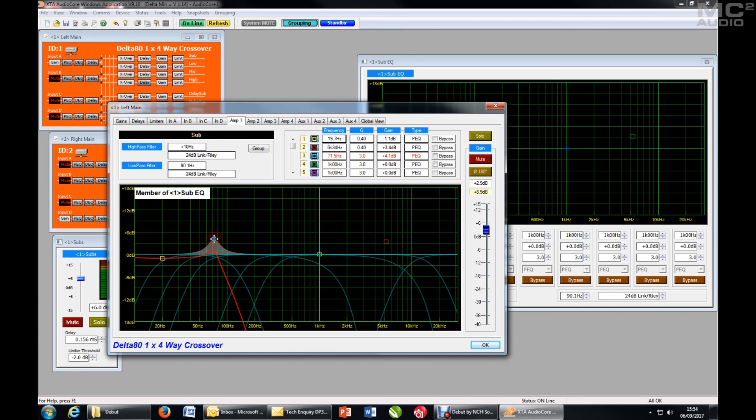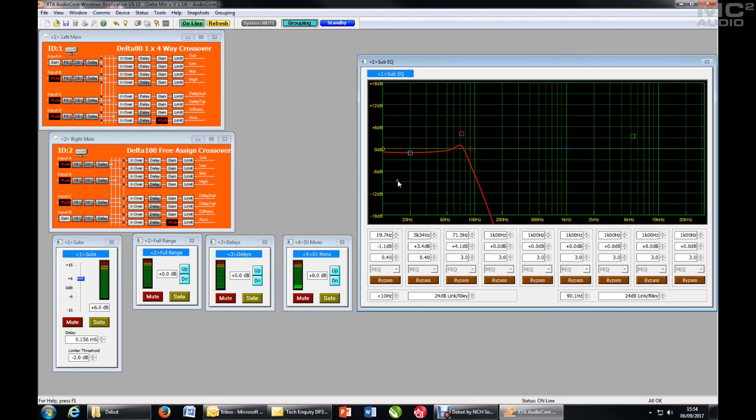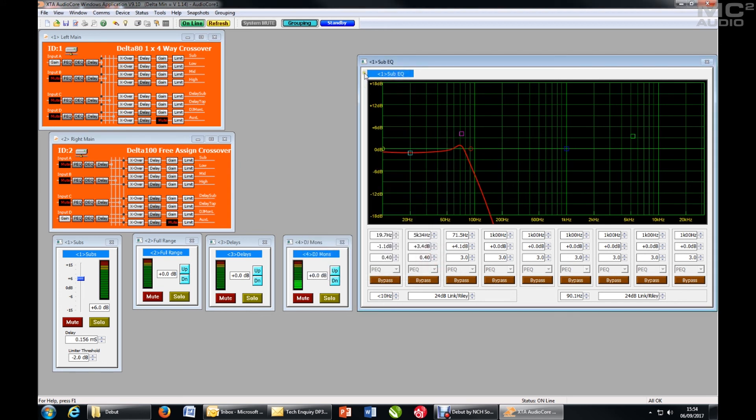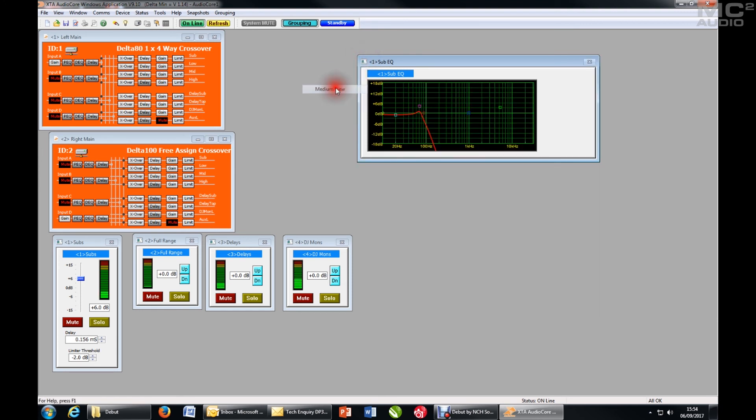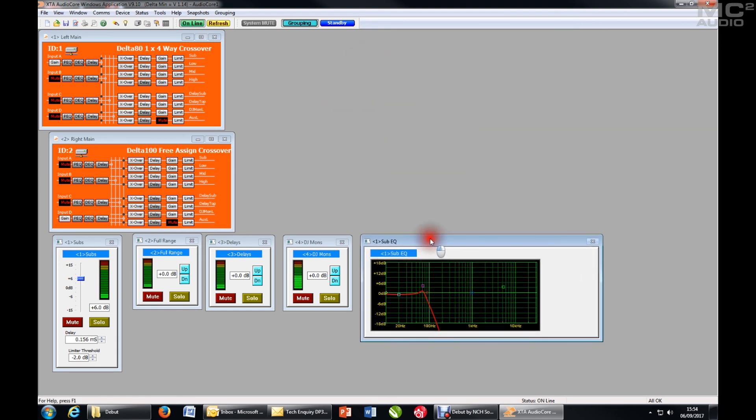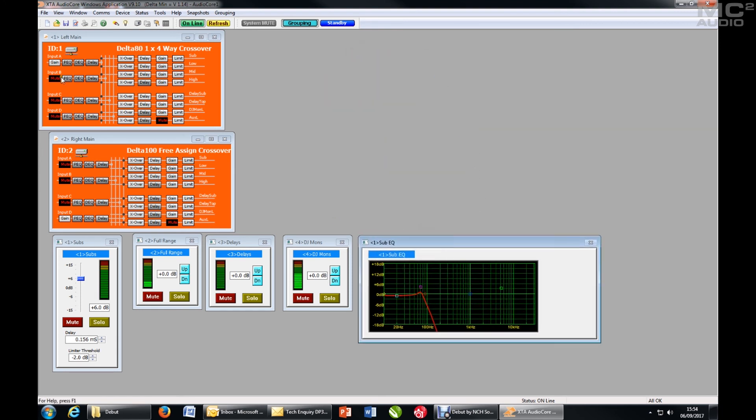I would advise sticking to using the group EQ adjustment rather than individual channels. So that's an input group EQ. I will make that a little bit smaller, move it down there, and I'll now do an input group EQ.